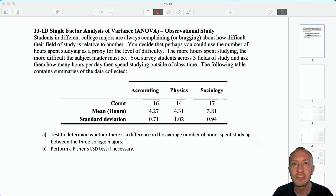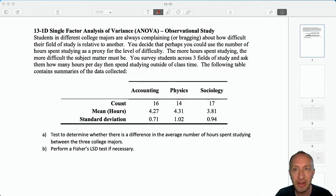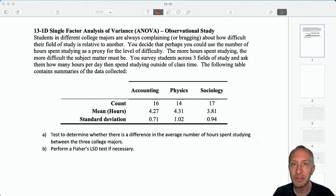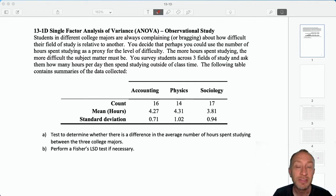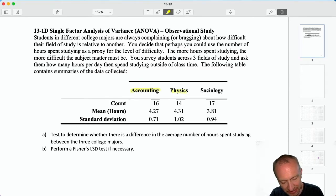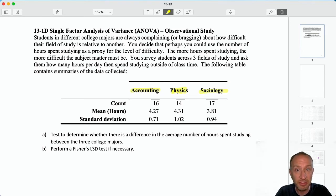Students in different college majors are always complaining or bragging about how difficult their field of study is relative to another. You decide that perhaps you could use the number of hours spent studying as a proxy for the level of difficulty — the more hours spent studying, the more difficult the subject matter must be. You survey students across three fields of study and ask them how many hours per day they study outside of class time. The following table contains our summary data: three groups — accounting, physics, and sociology — with sample size, averages, and standard deviations.